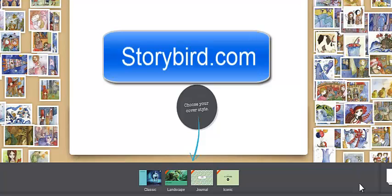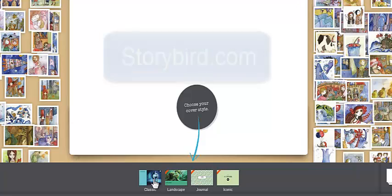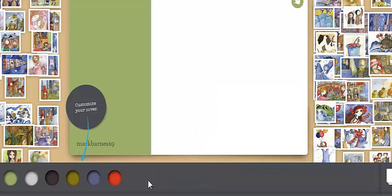Let's learn how easy it is to write a story on Storybird in 5 minutes or less. So on Storybird I am going to pick my landscapes or my cover theme. I'm going to go with classic.